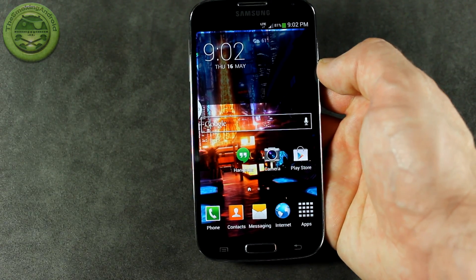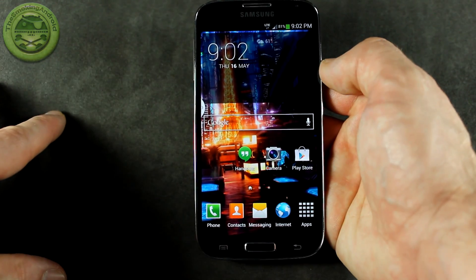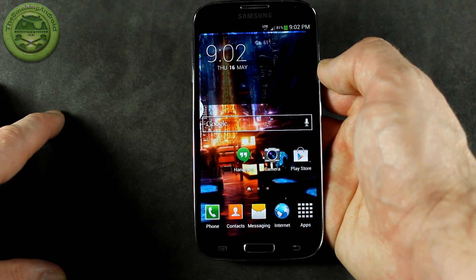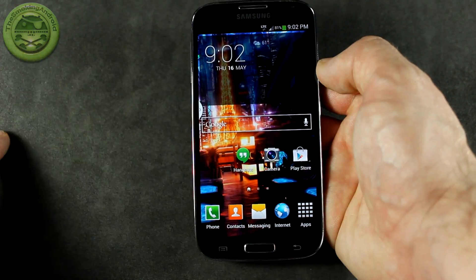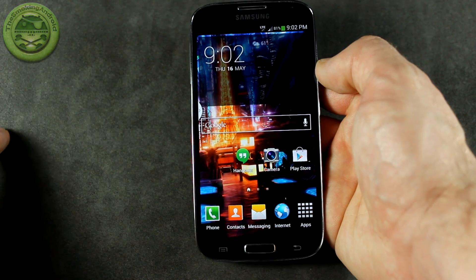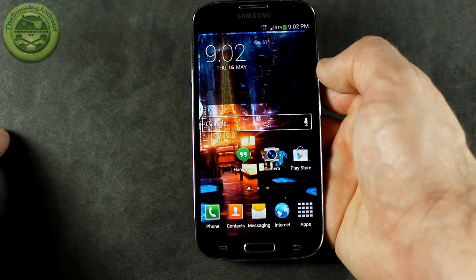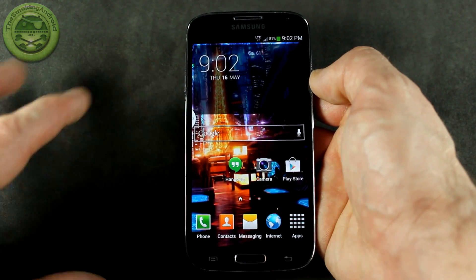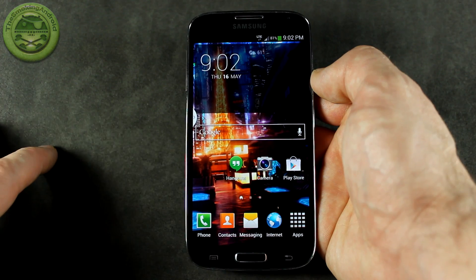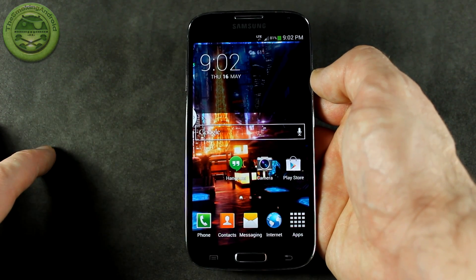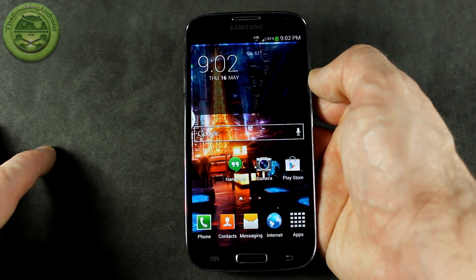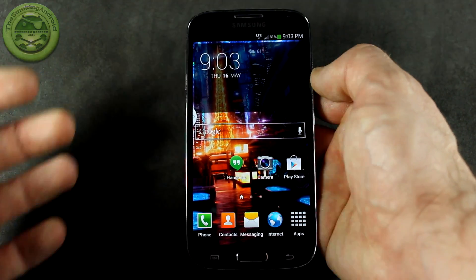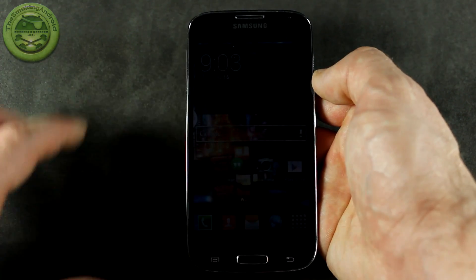Hey guys, Jared back again. So you just rooted your Samsung Galaxy S4 and it's time to throw on a custom recovery. There's a bit of a discrepancy here though. For those of us in Canada at the moment with the Samsung Galaxy S4 i337M, our bootloaders came unlocked.